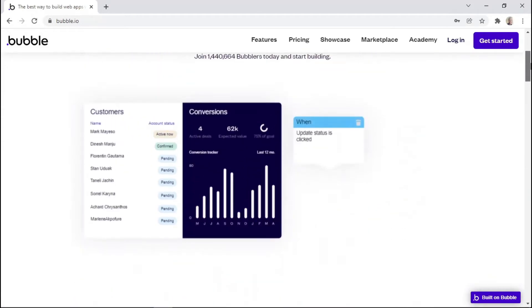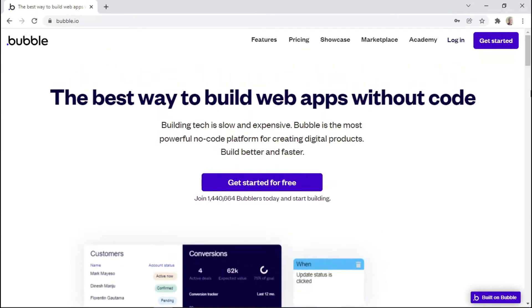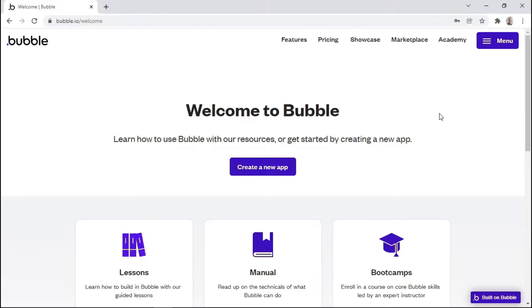So without any further ado, let's get started. Once you have a brand new account within Bubble, you'll be able to create a new app by clicking on this button.